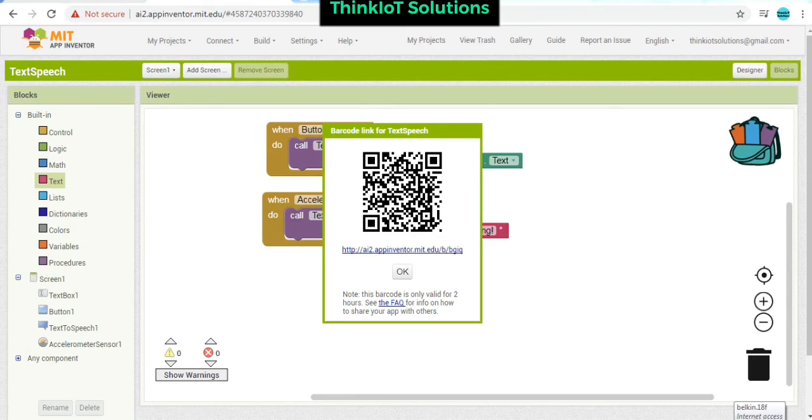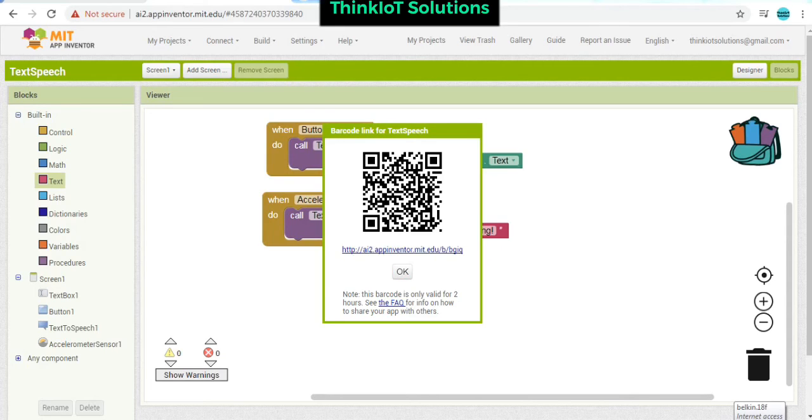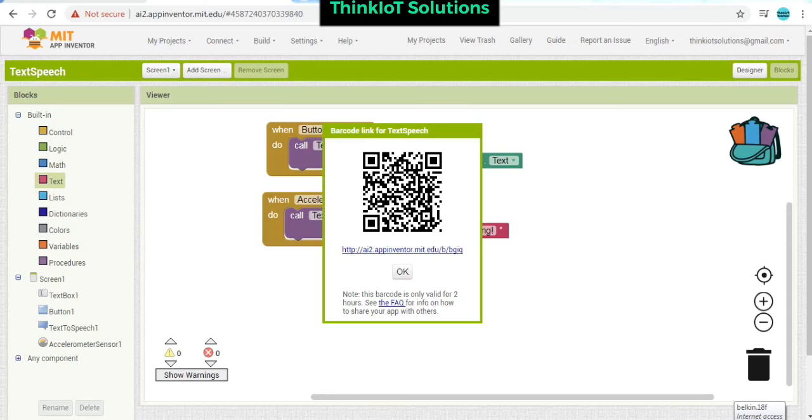We can now scan this barcode using a barcode scanner from a mobile application, and you will see that the application is going to get installed in your mobile phone. You can open the application and you can enter the text.